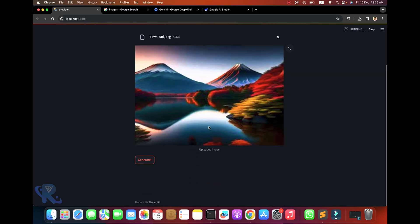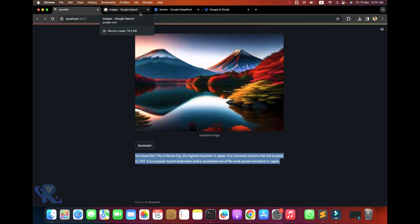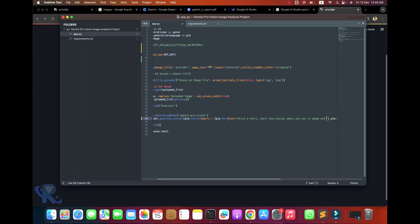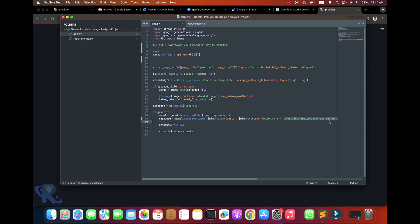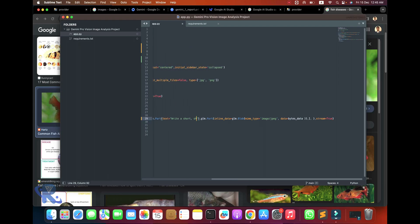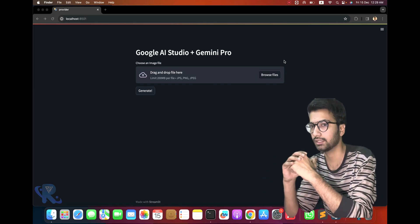This video dives into the future of image analysis with the Gemini Pro Vision project. You will learn image analyzing with the Gemini Pro API key using Python, Streamlit, and the Gemini API key. Hope you like it — subscribe to discover more and let's start.